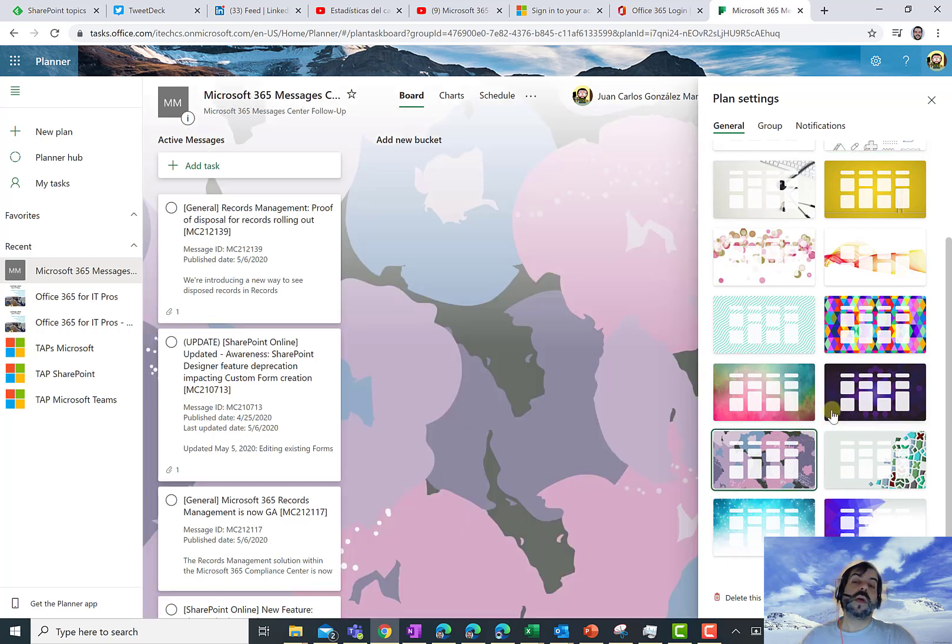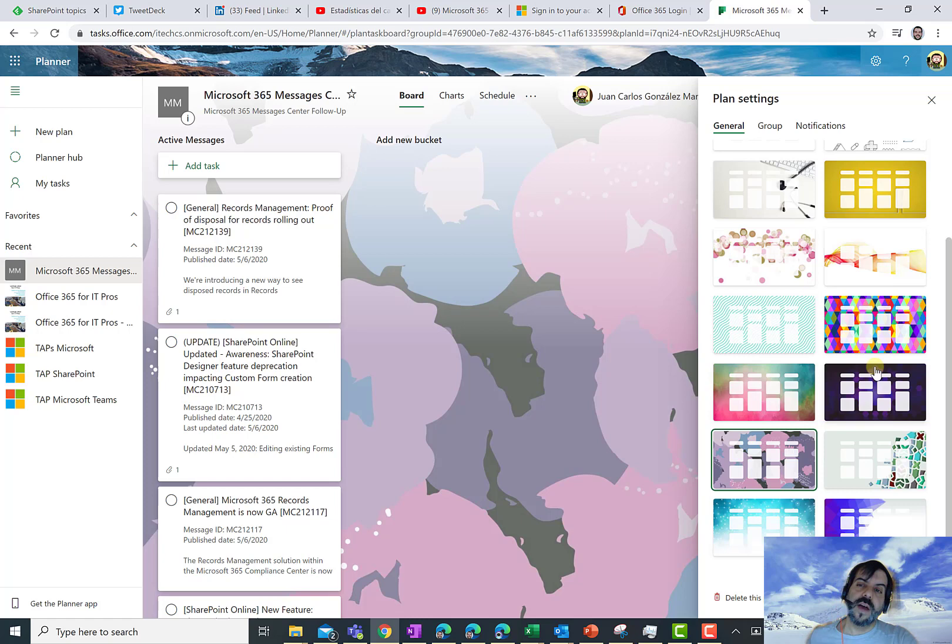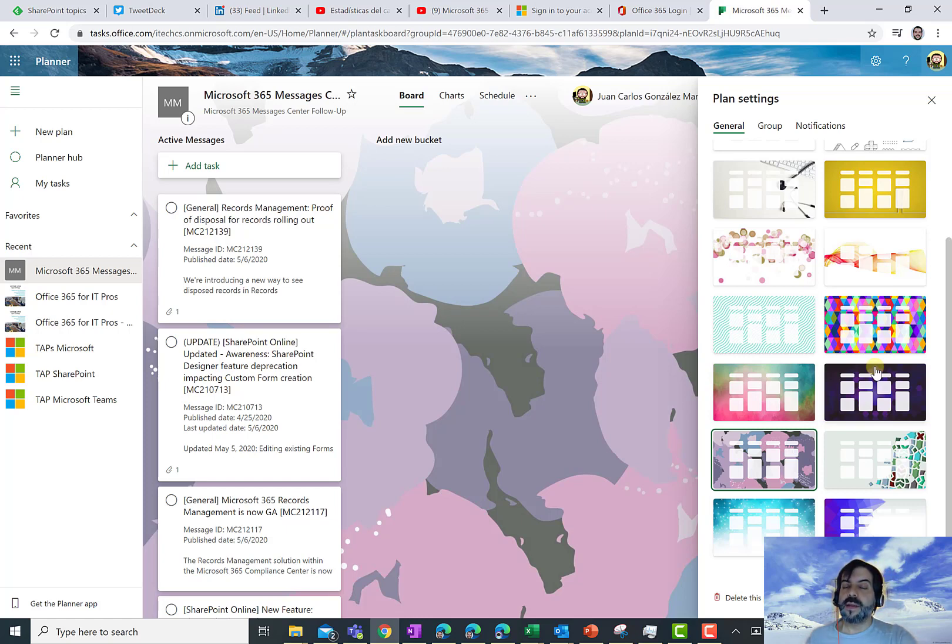And that's all. I hope you have found this video useful. I hope you like and enjoy this new feature of adding a background to a Planner plan. And please stay well and stay safe and talk to you soon. Bye-bye.